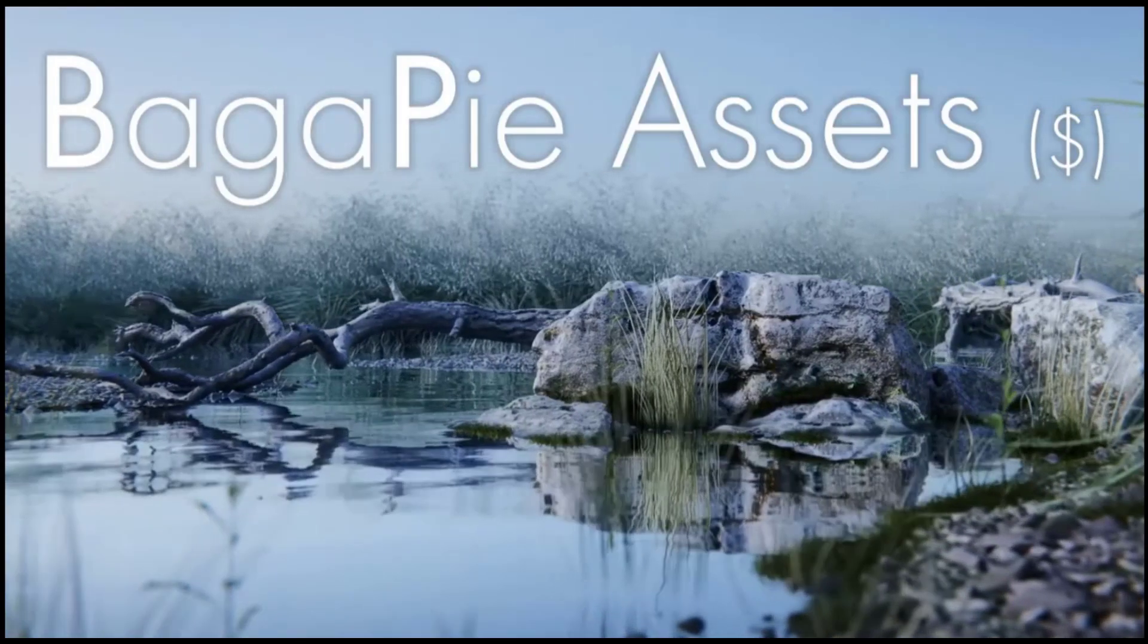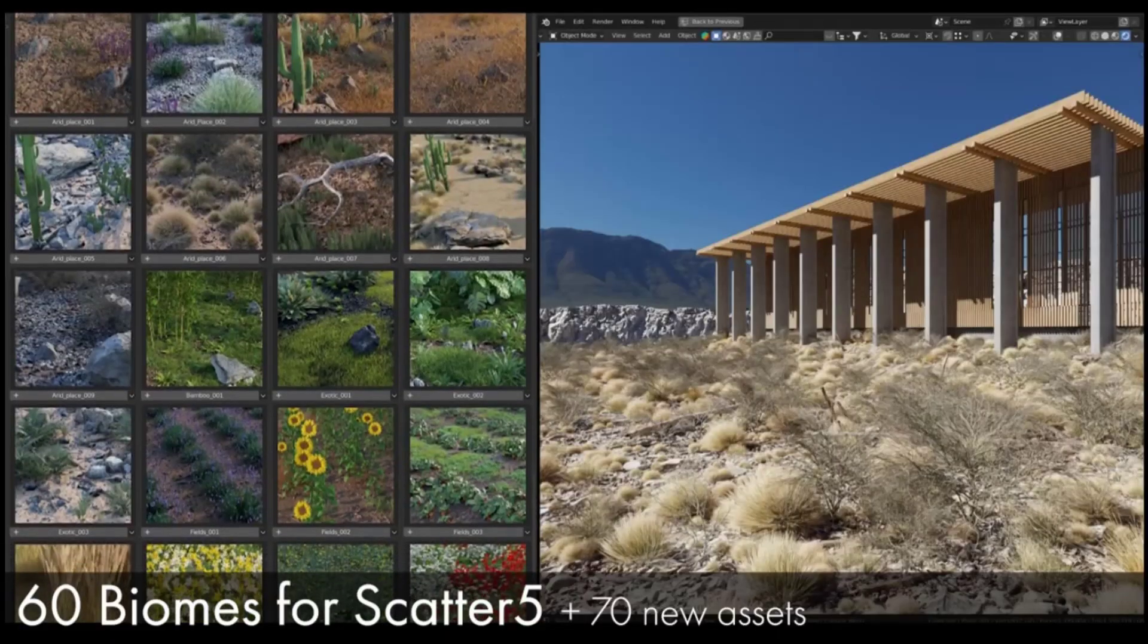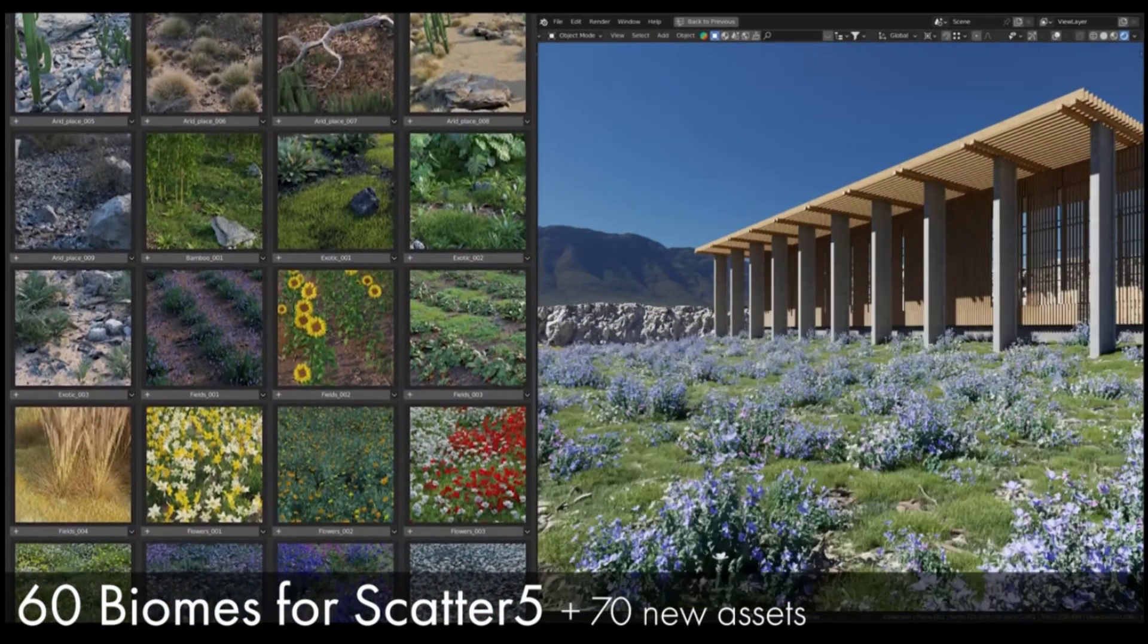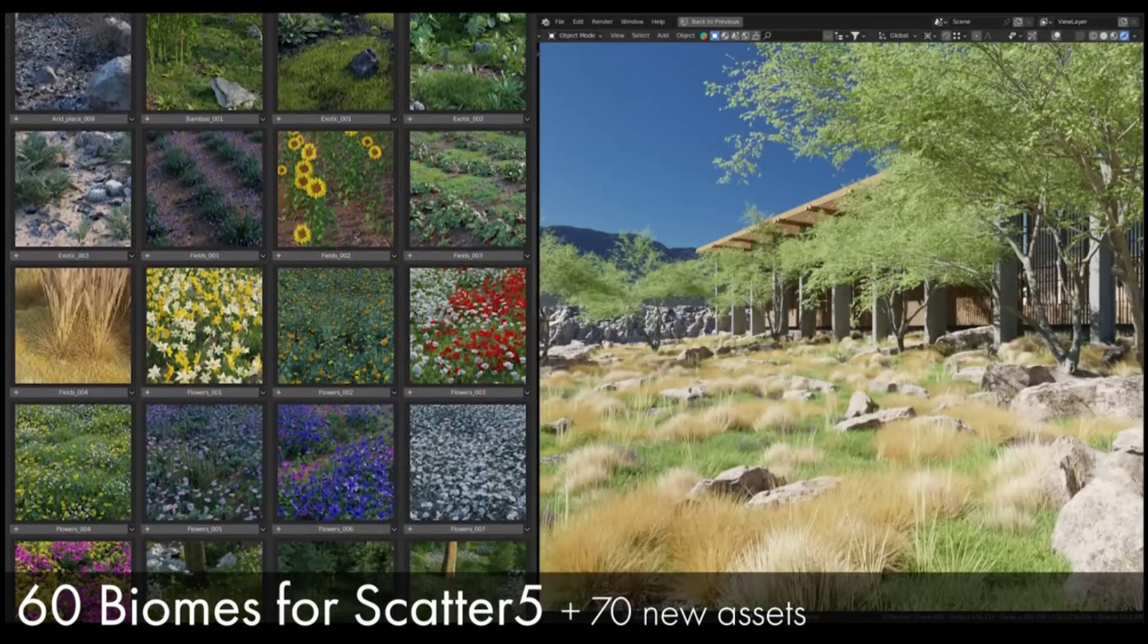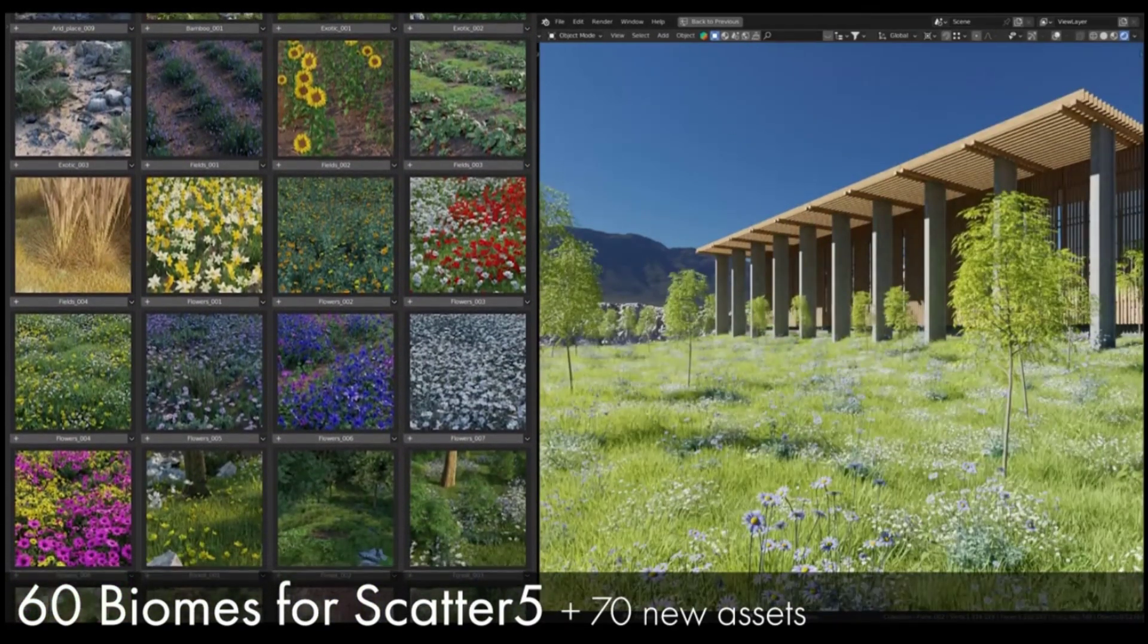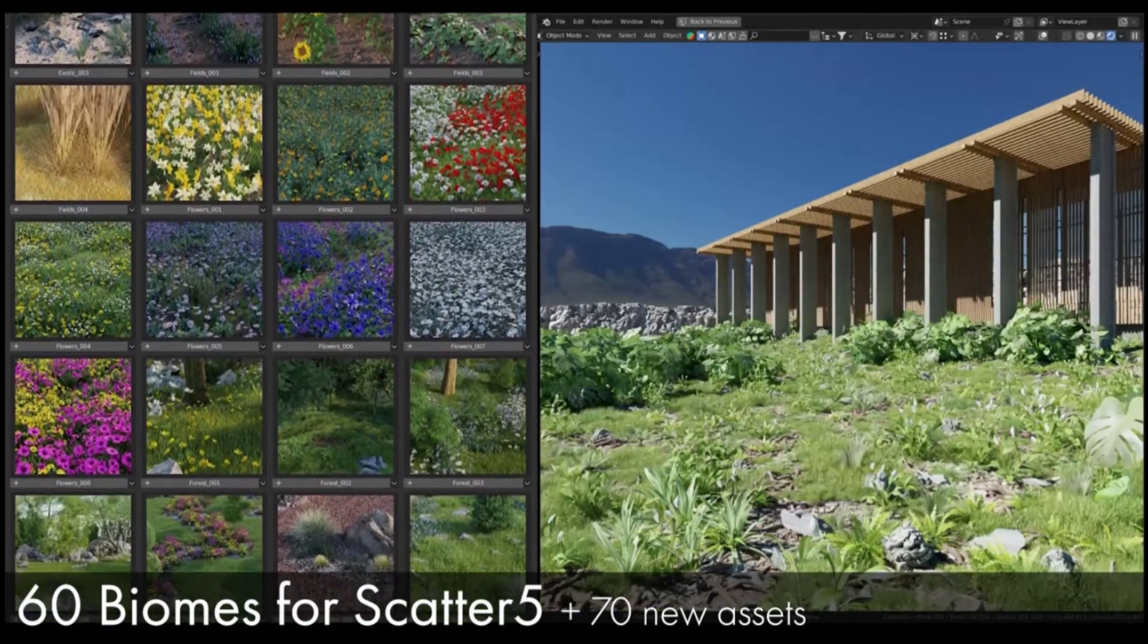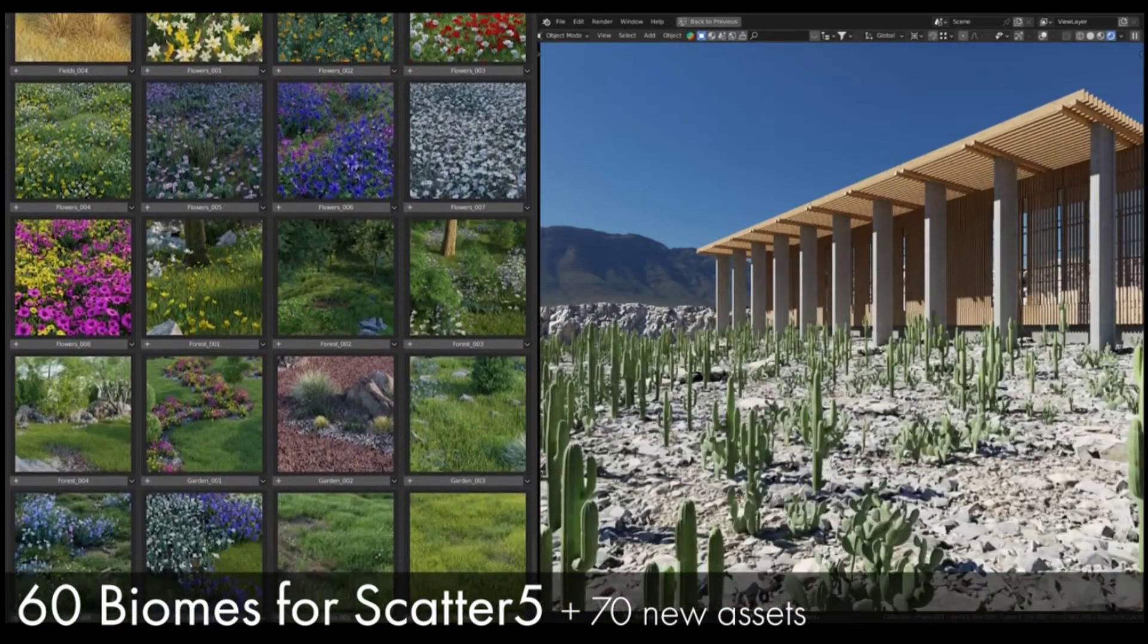In addition, he's also expanded his asset collection. This is what comes with the paid version of Bagapy, but he's got different biomes for Scatter 5. If you're using Scatter 5 in order to scatter vegetation in your scenes, these biomes should work with that particular add-on.